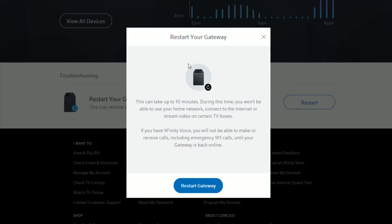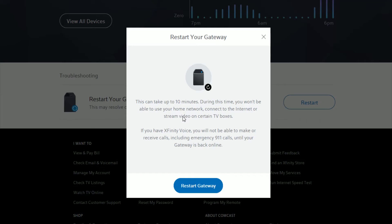This is where you can restart your gateway. This can take up to 10 minutes, so be sure you want to do this because you won't be able to use the internet during the restart. It probably won't take the full 10 minutes, but once you're sure you want to restart your gateway, click restart gateway.